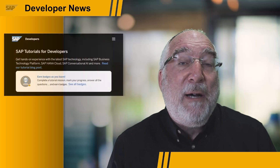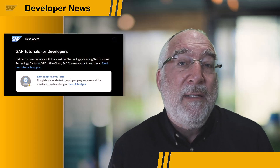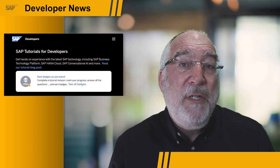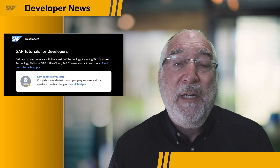A link to the blog is in the description. Let me take this moment to talk about two new tutorials that will let you really become proficient in SAP Build.